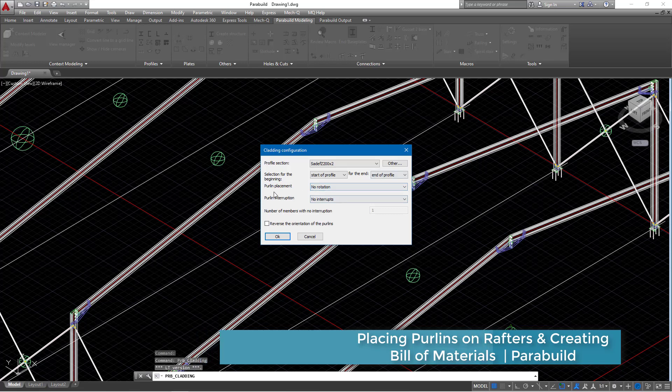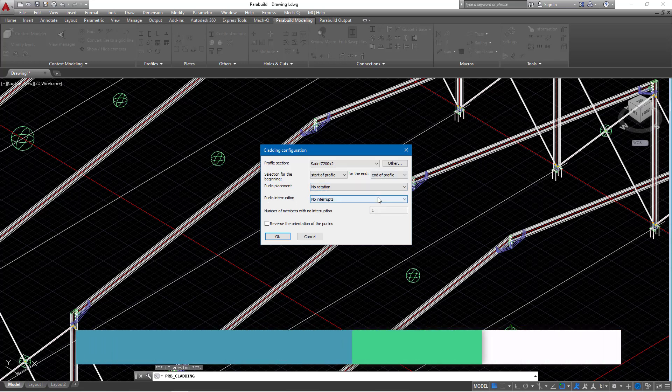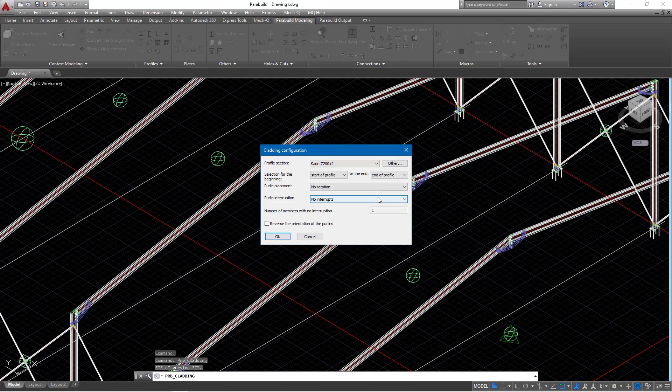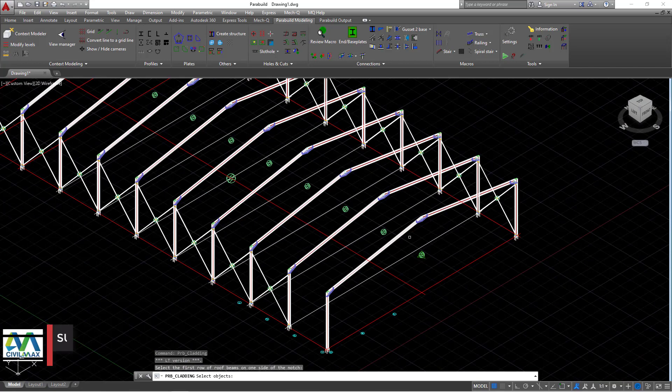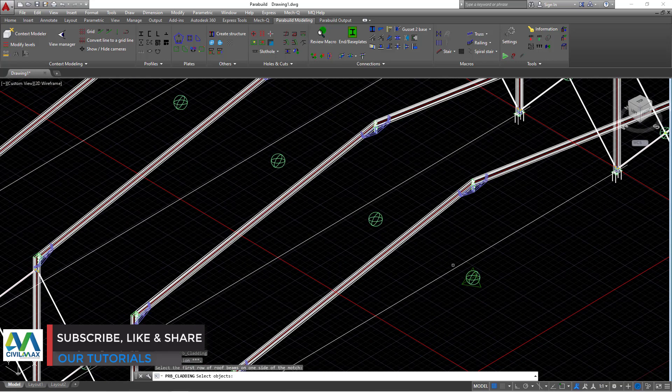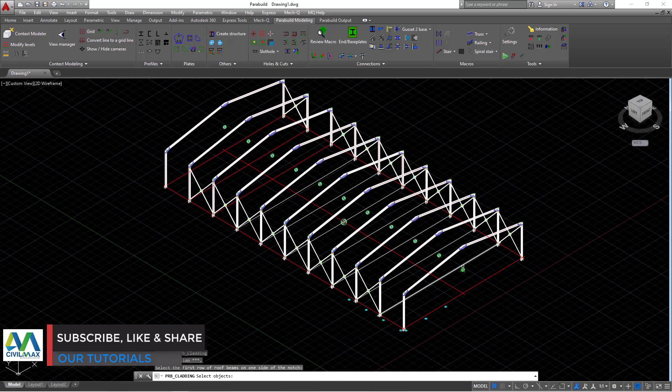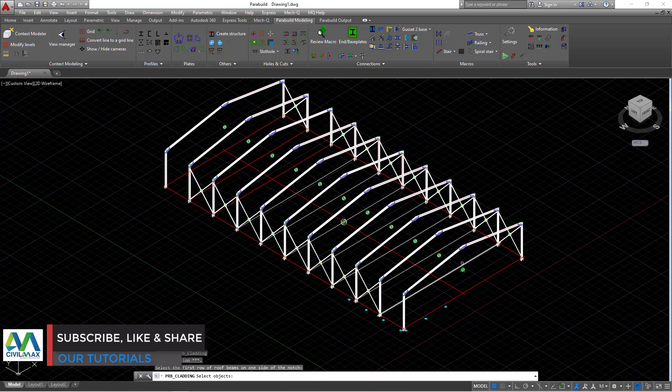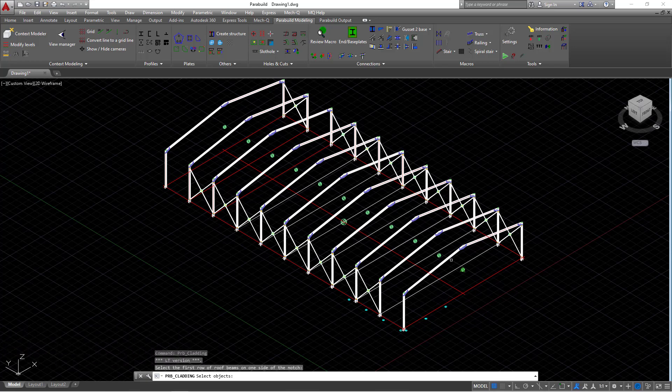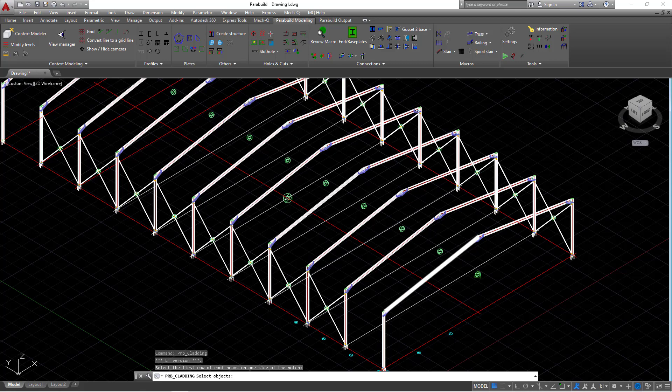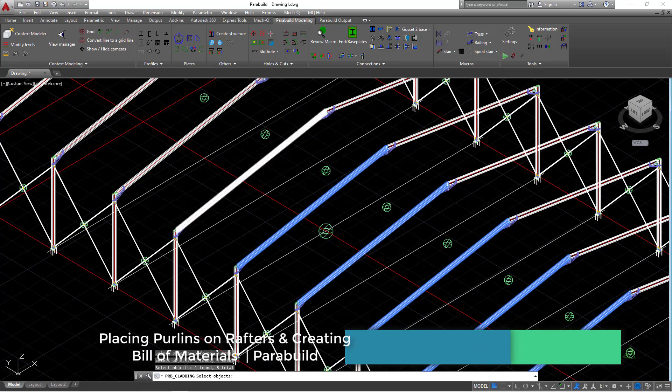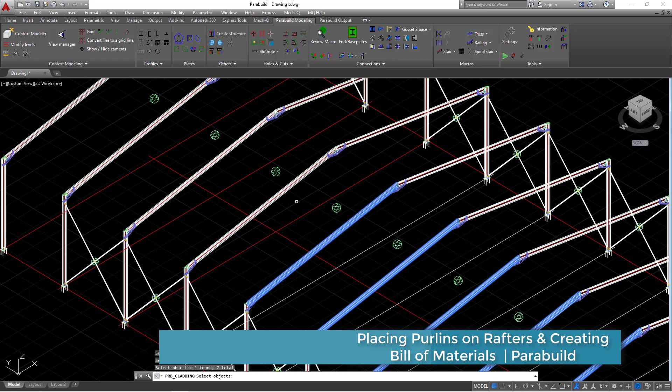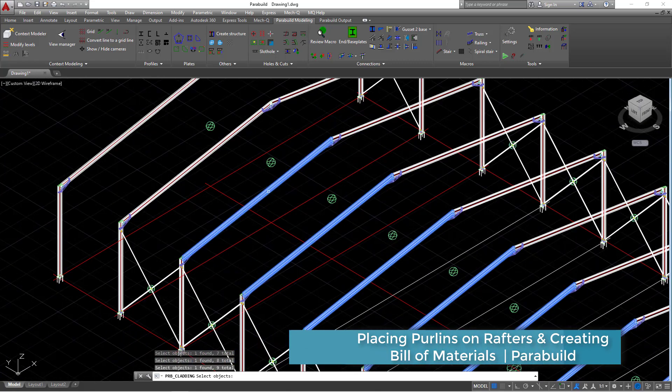We have the adjustments here, purlin placement, the purlin interruptions. We just leave here at the default for now. I'll go ahead and click OK. Once I've done that, I'll pick each and every rafter to map out or to define for the purlins where they intend to be placed on. I'll start right away and select all the rafters here one by one to enhance our accuracy.